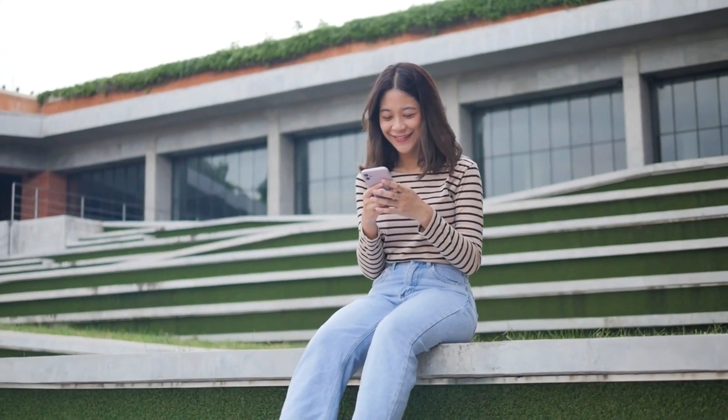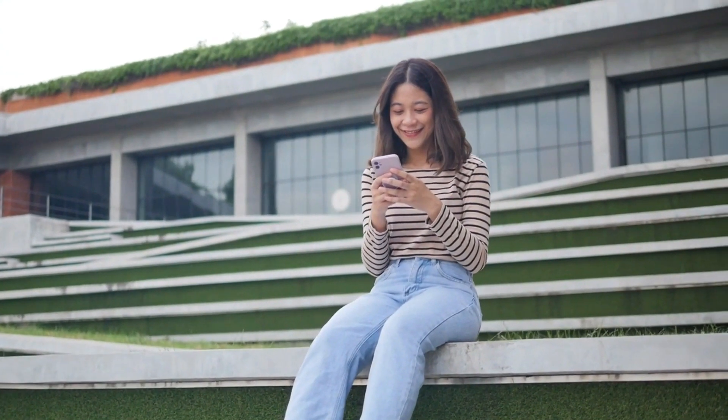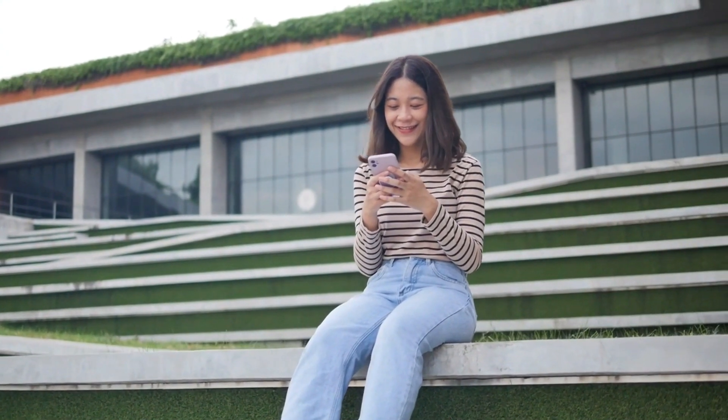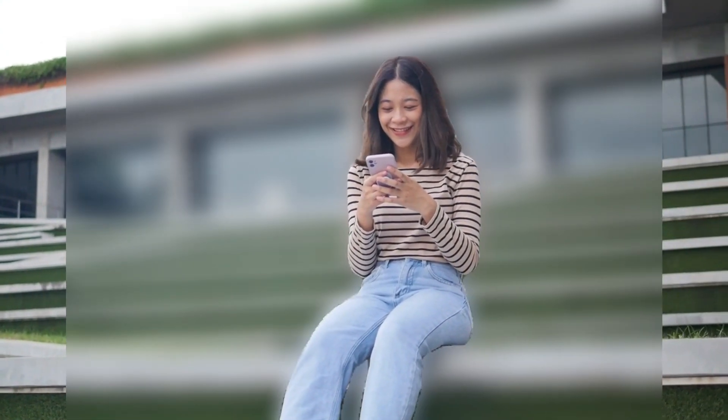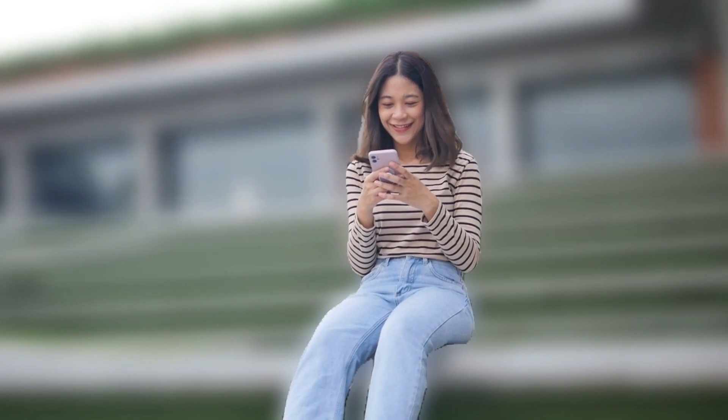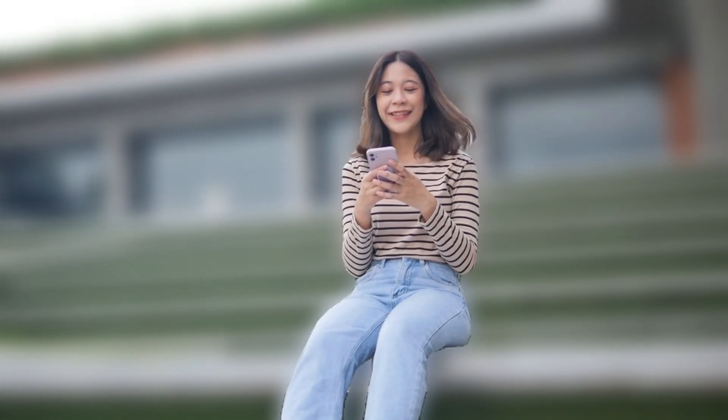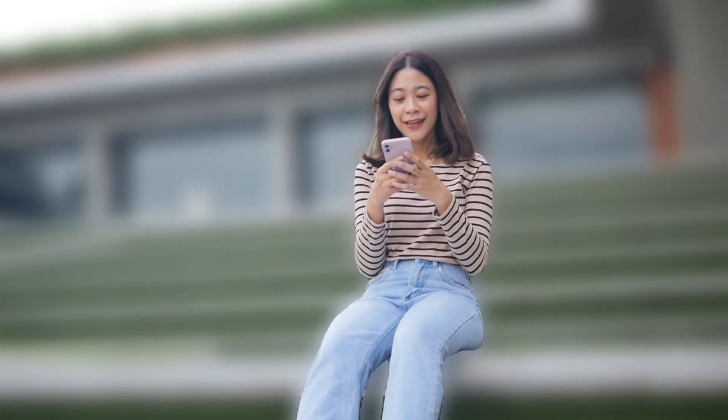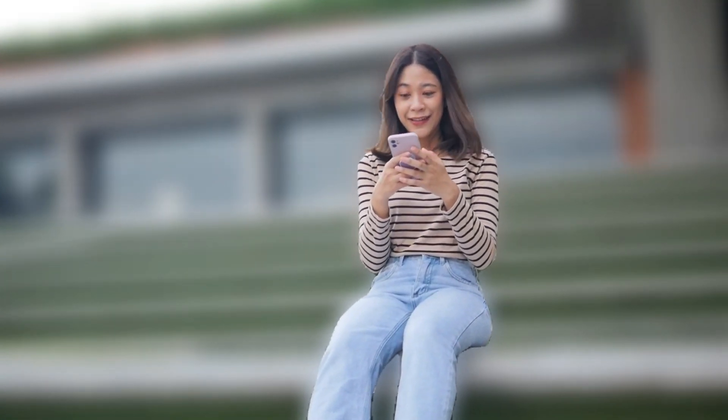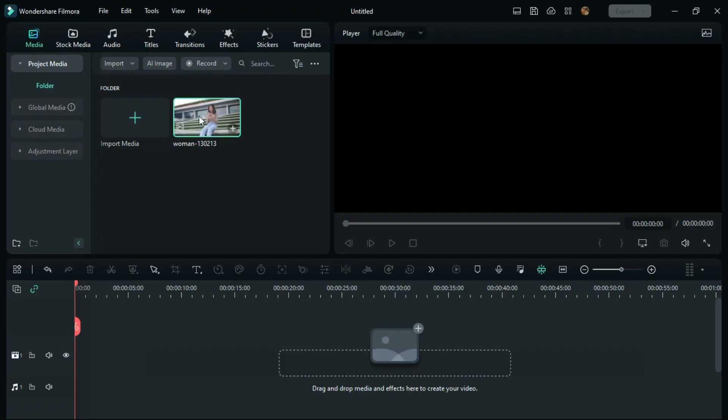Namaskaram and welcome to another video. In this video, we'll see how to create a blur background effect for your video in Wondershare Filmora 12. It's very simple.